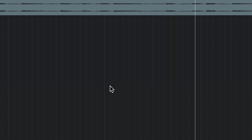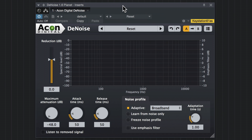There's a lot of noise on this — so much noise that you probably would throw this take out and start over in real life. But let's see what we can do with Denoise. Now there are two different ways that Denoise can work. If you have a bit of isolated noise, you can click on Learn from Noise and play back the isolated noise until Denoise figures out what it is that you don't want. Then you click on Freeze Noise Profile and the plugin will only remove the bad part of the audio.